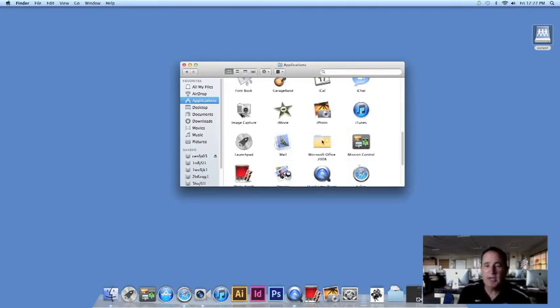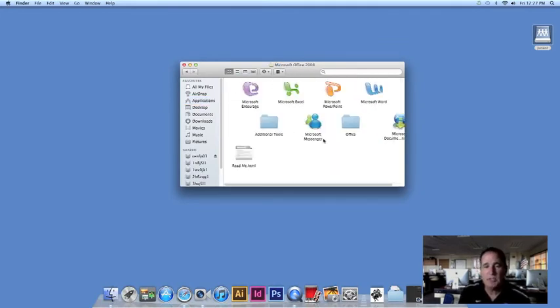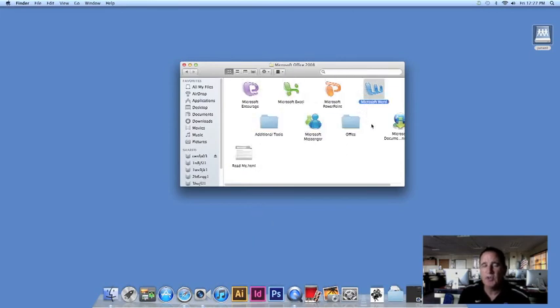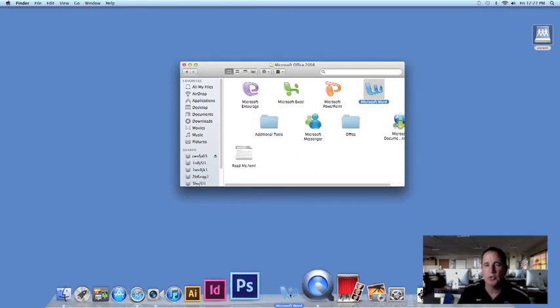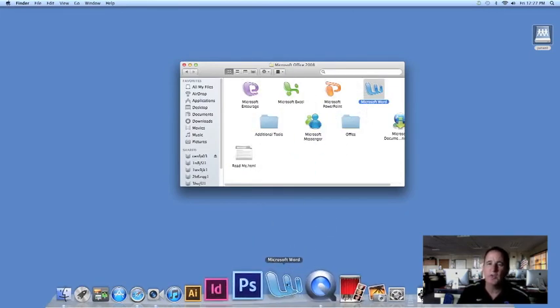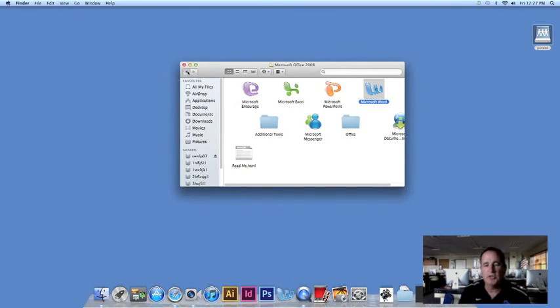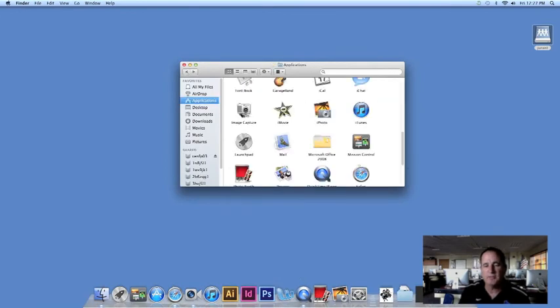So under Applications, many times you might be looking for Microsoft Word. If you go to the Office folder, you can find Word and you can drag that down.